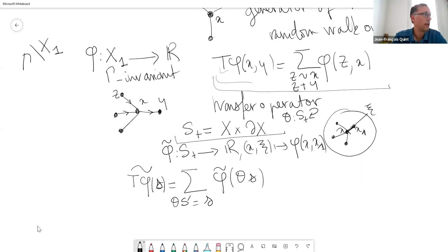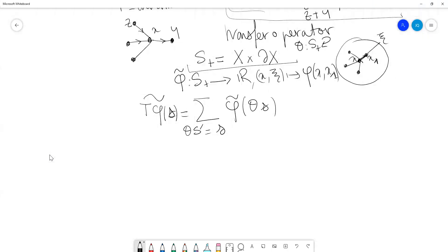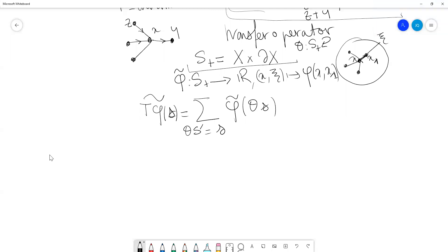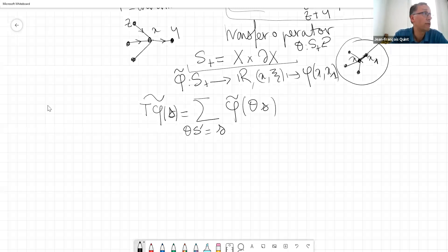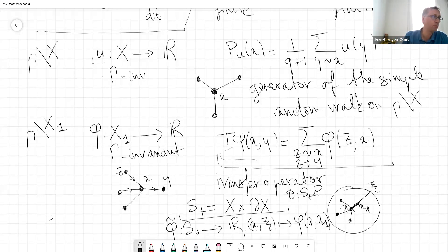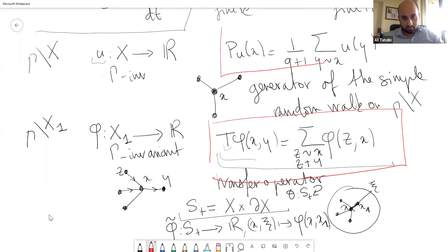S plus is just the semi-geodesics, and sigma is the shift. This is just motivation for the definition of the operator — you can just keep the two formulas: the formula for P and the formula for T.